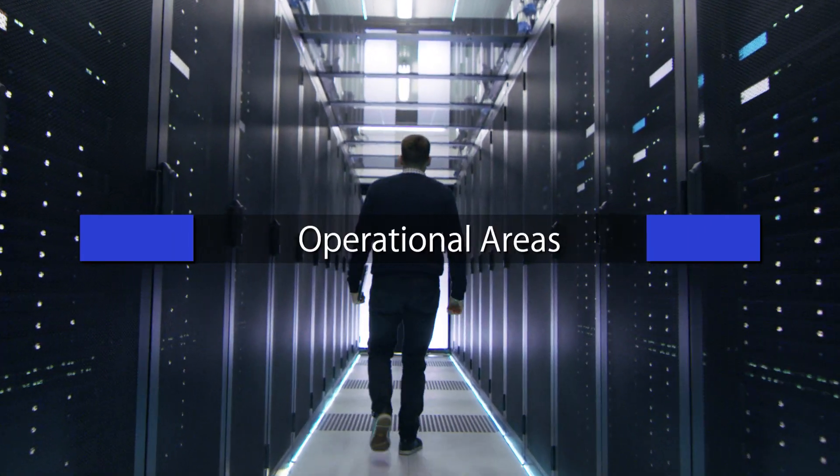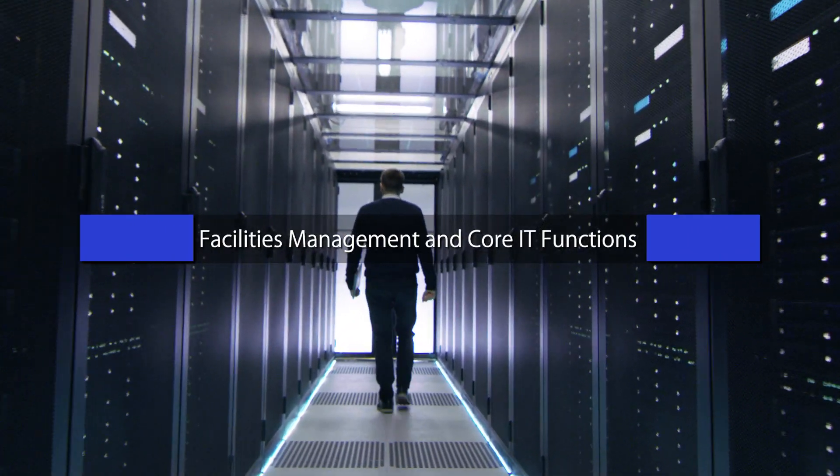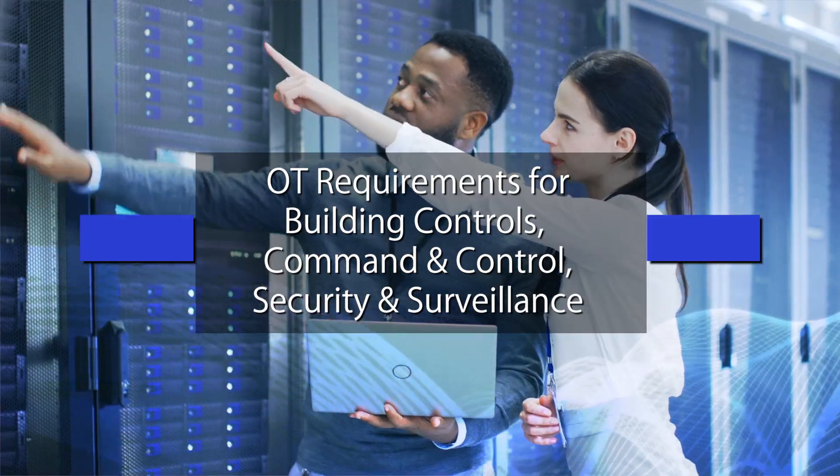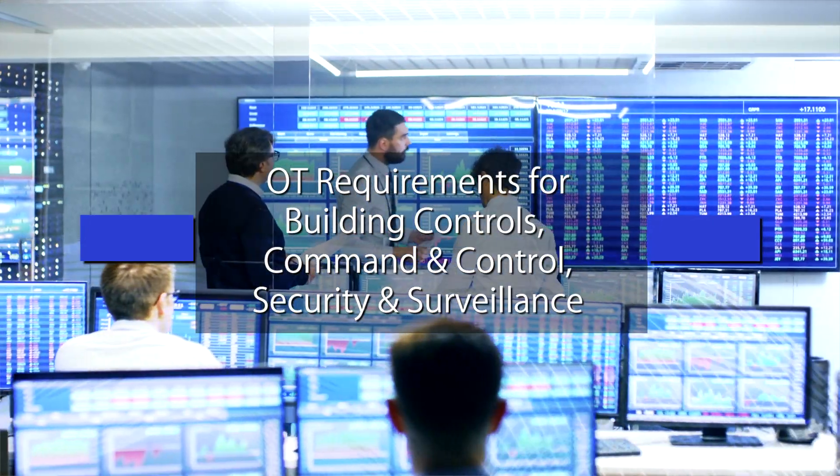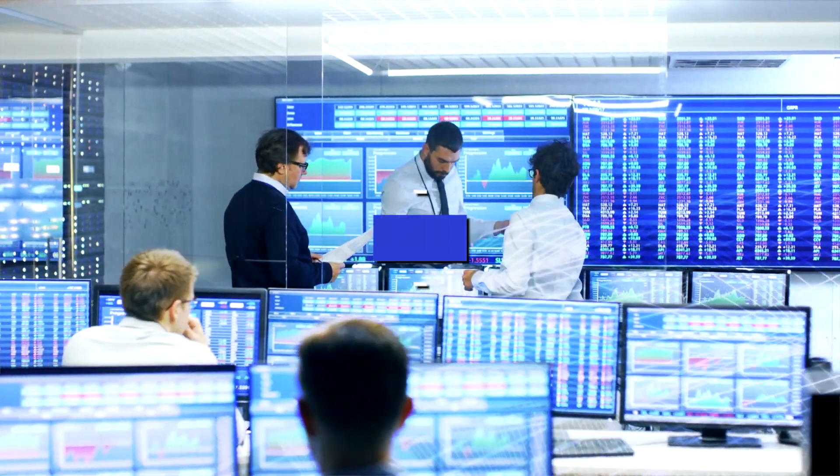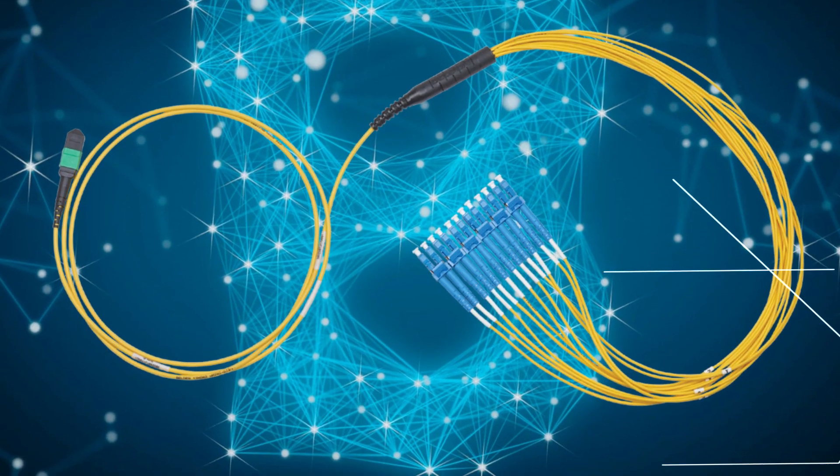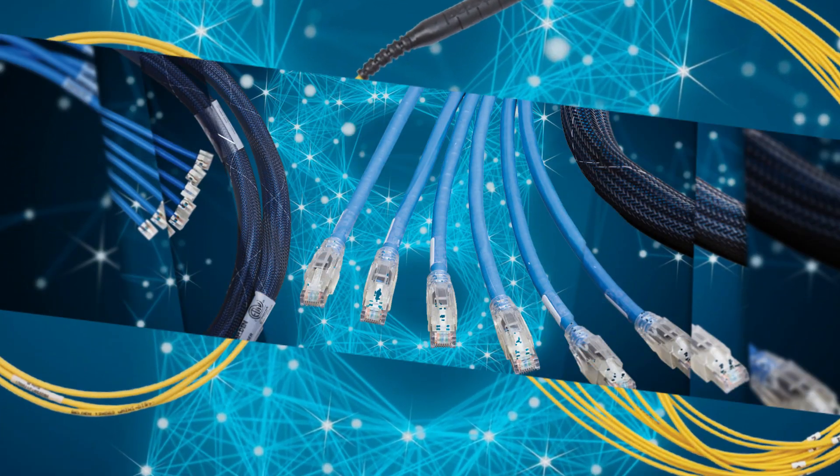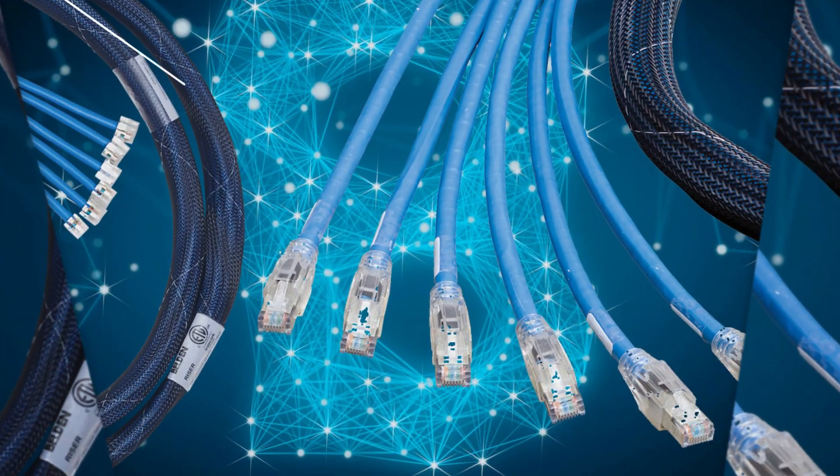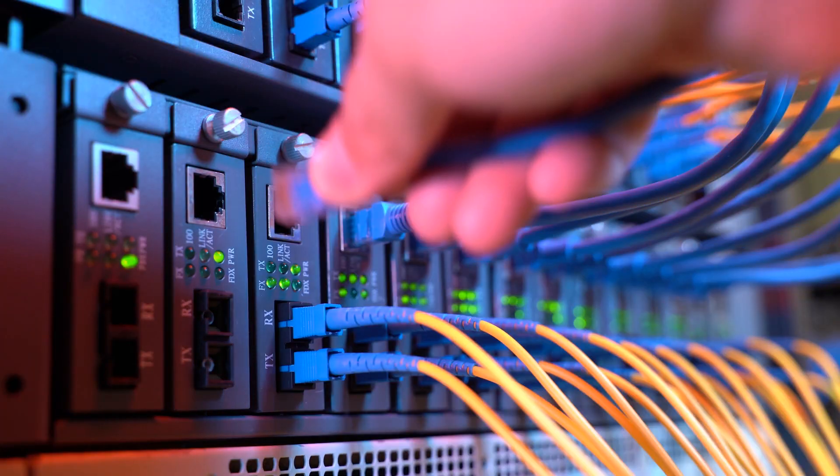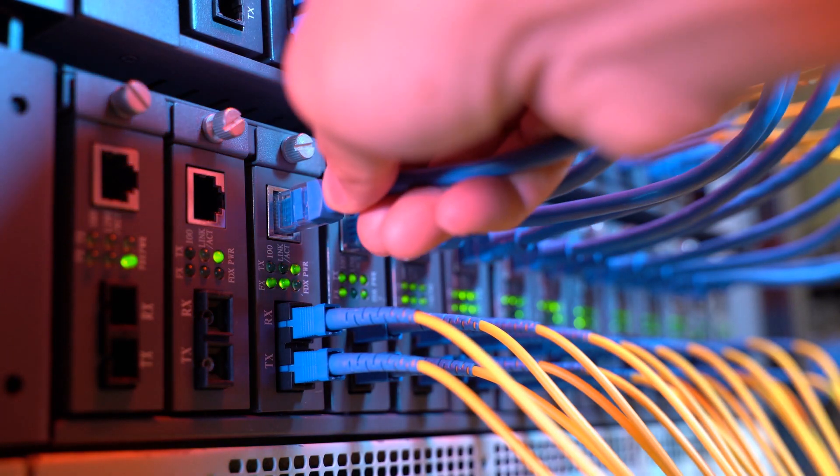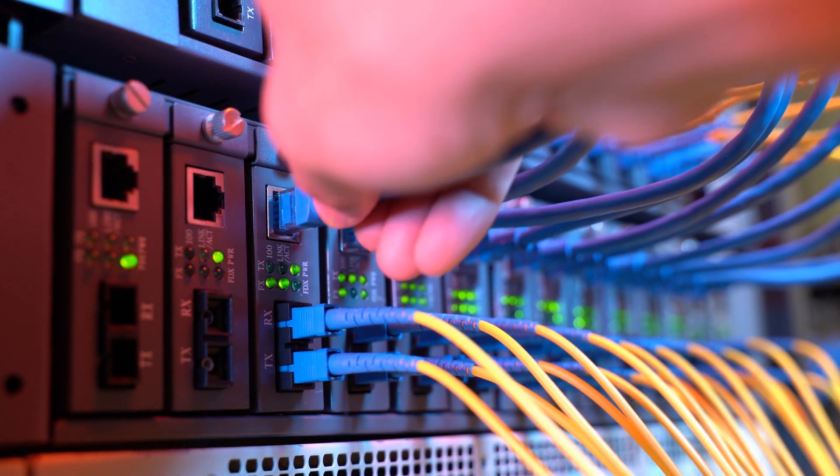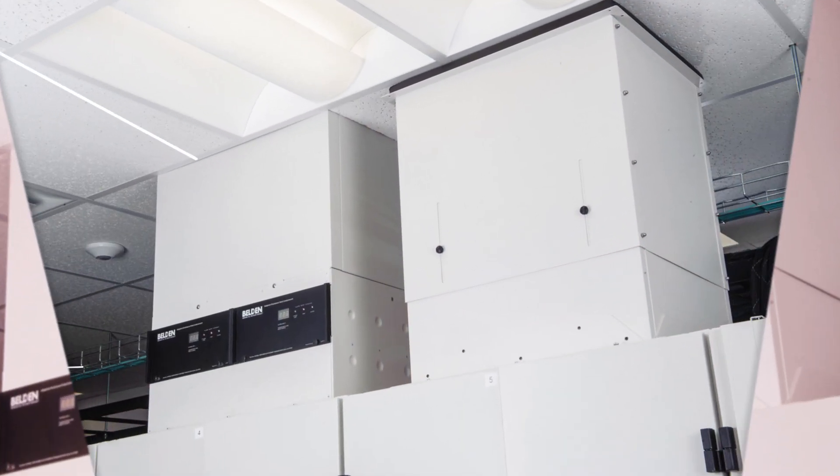Belden's data center solutions are designed for every corner of your data center, whether it's a co-location, edge, enterprise, hyperscale, or containerized facility. Our fiber and copper infrastructure solutions accommodate high-density requirements, ensure operational reliability, and secure your vital data.